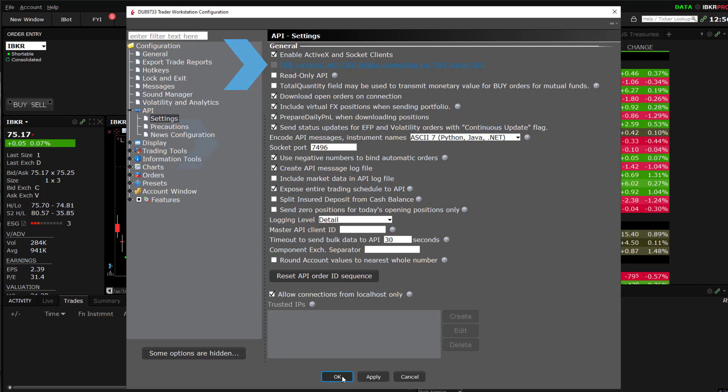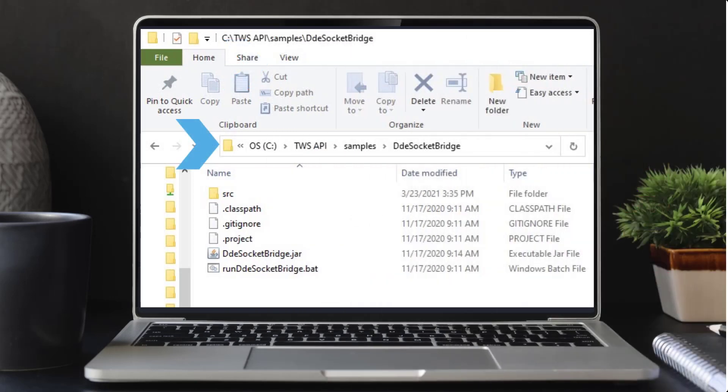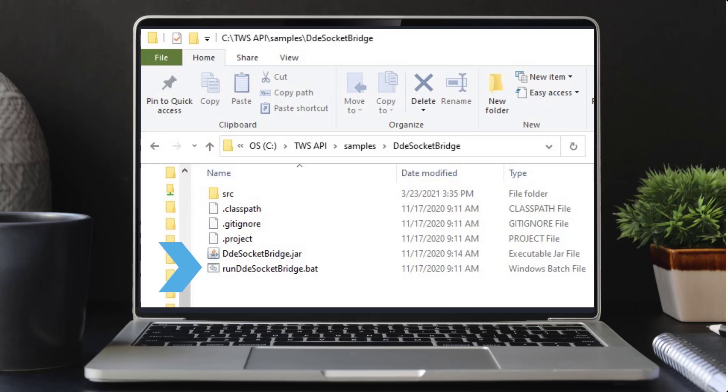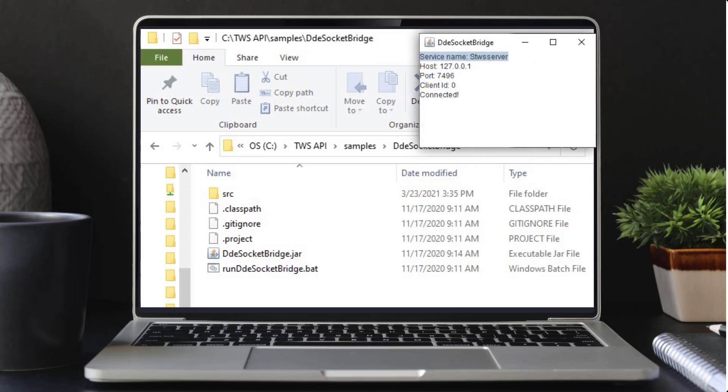Then navigate to C:\TWS API\samples\DDE socket bridge and double-click on the batch file Run DDE socket bridge to run it. If the socket bridge window does not open and appears to only flash momentarily, you may need a fresh install of Java. See the prerequisites section listed in Lesson 1. Upon successful connection of the socket bridge, there should be a pop-up window that shows Connected.